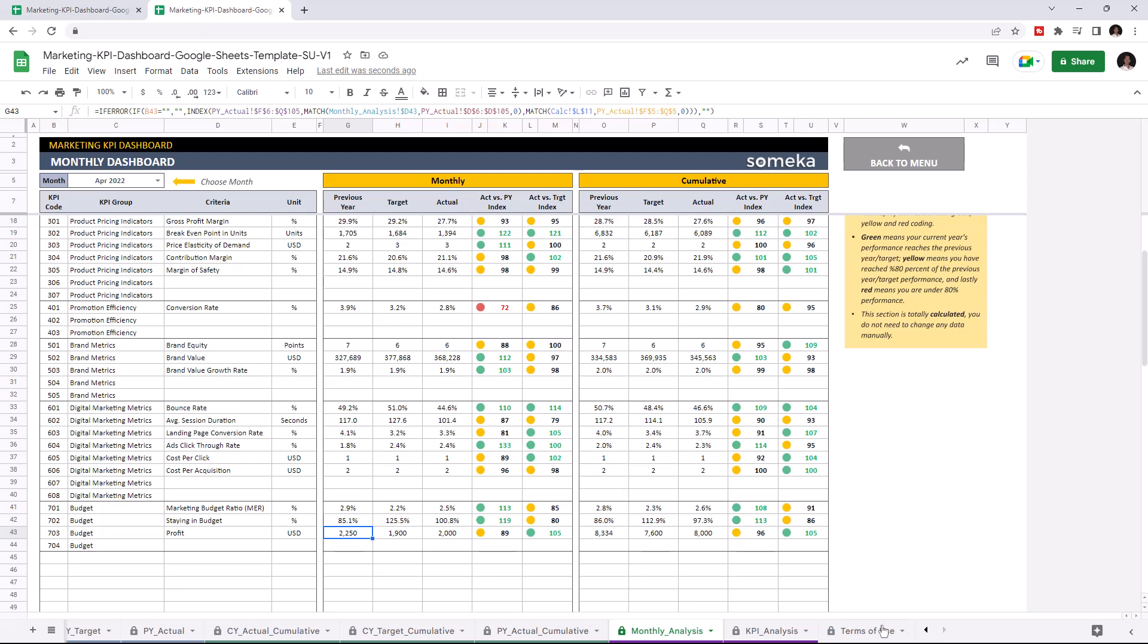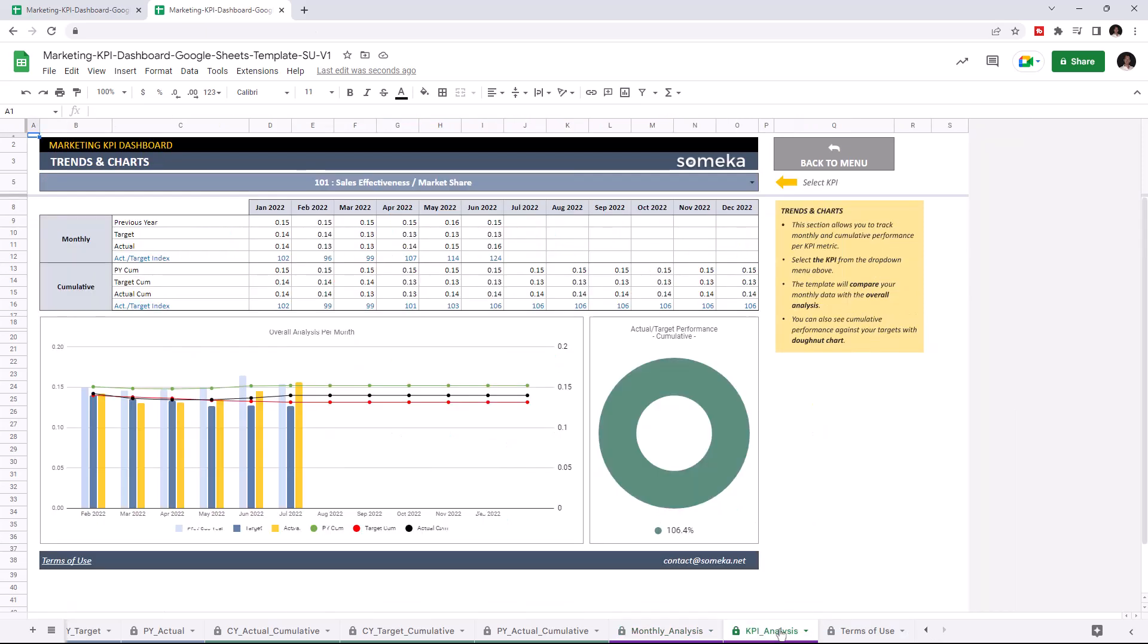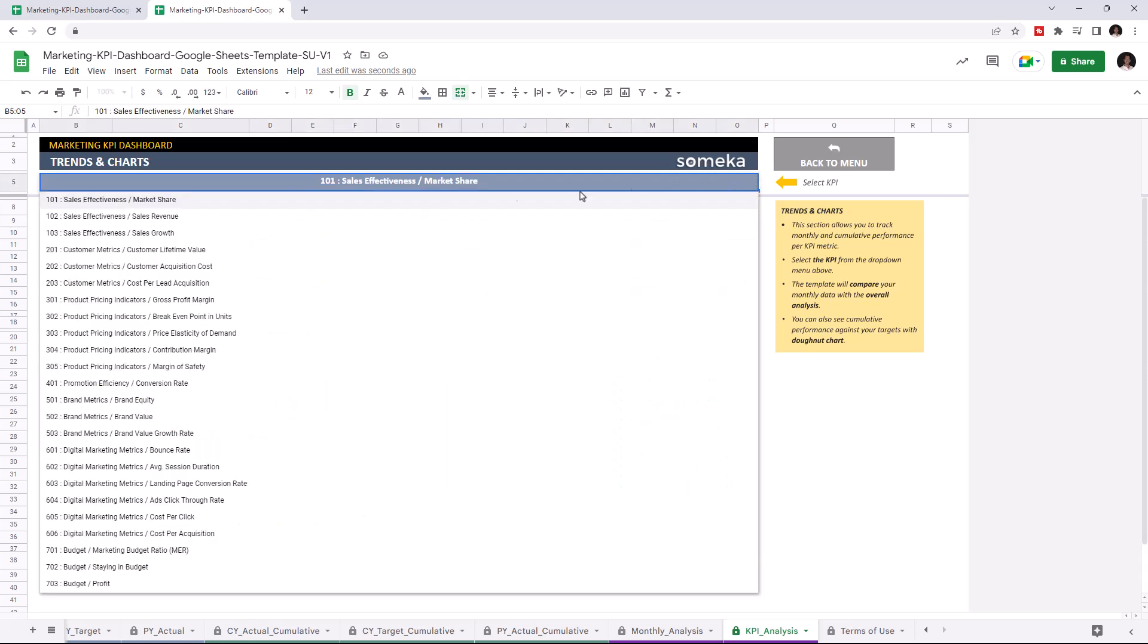Lastly, let's check the trends and charts. Just like the previous section, this allows you to track both monthly and cumulative performance for each KPI. You can choose the KPI from the dropdown list here.